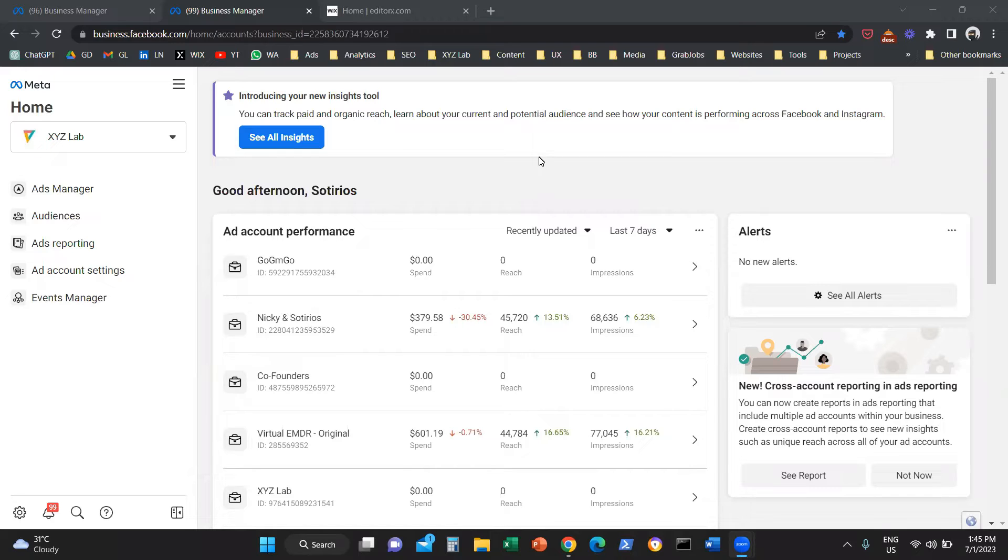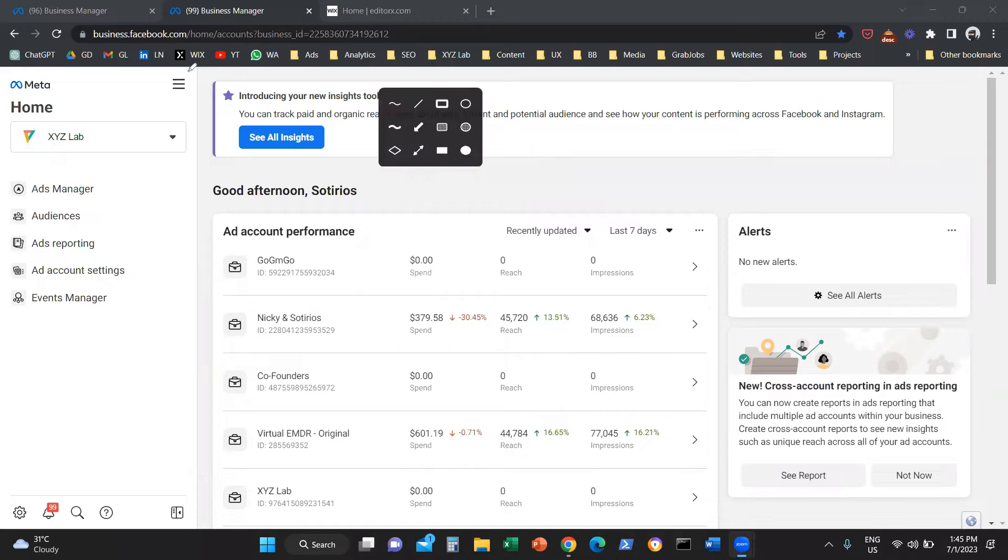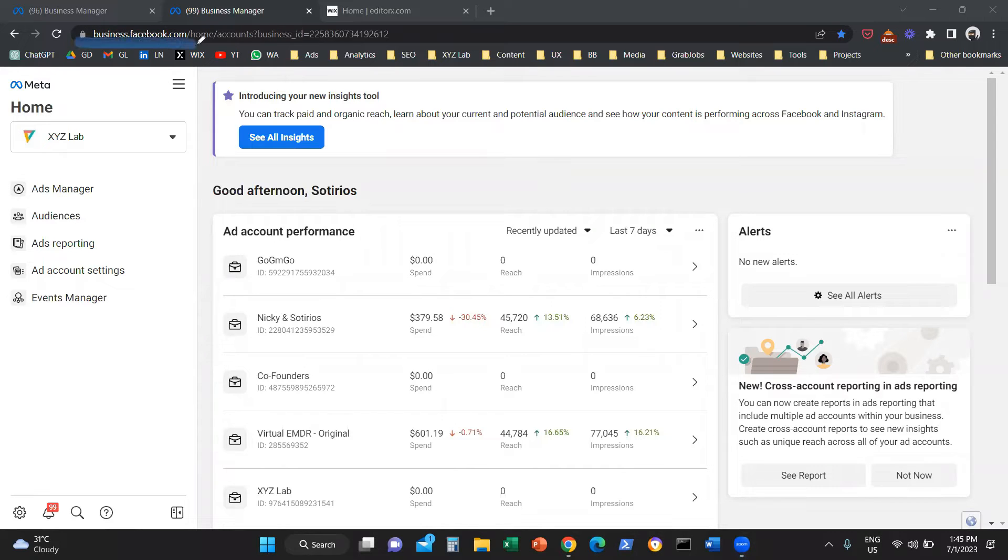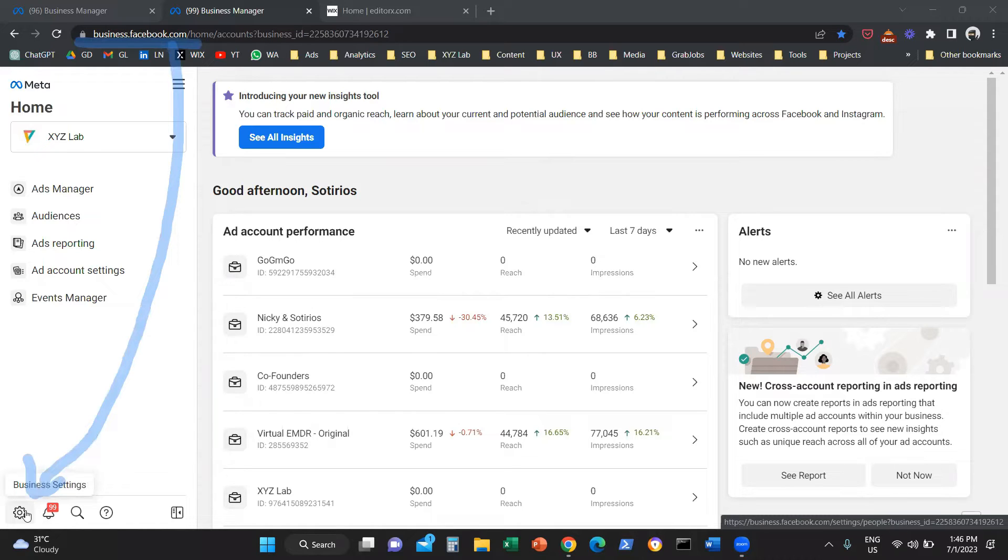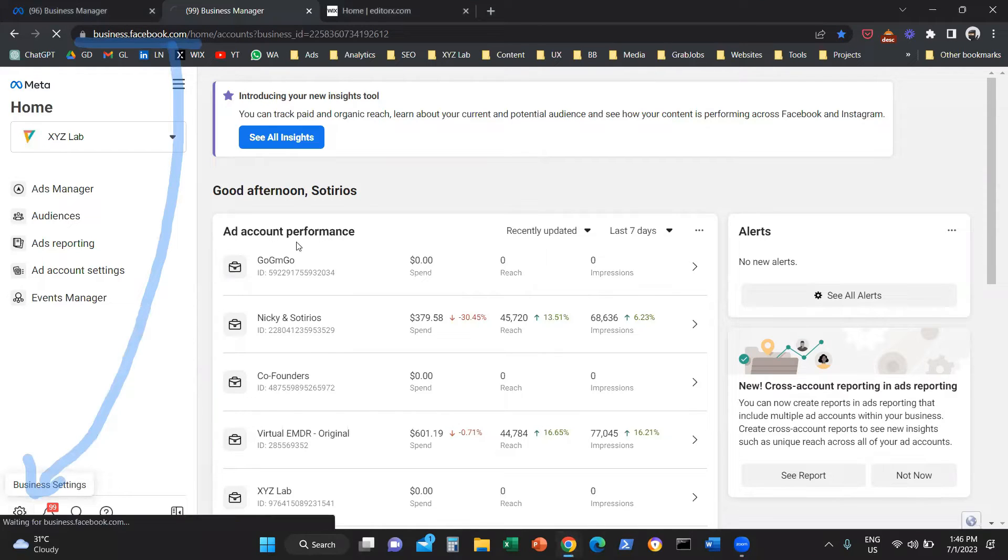So what we need to do is access our Facebook Business Manager. You need to navigate to business.facebook.com. And from there, you need to navigate to your business settings. All the way on the bottom left, you're going to see this gear icon.